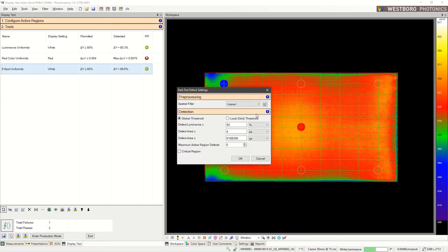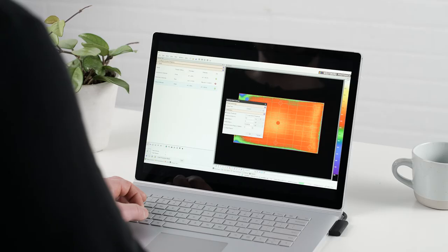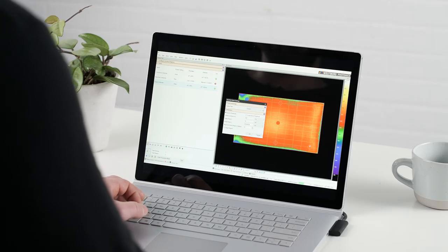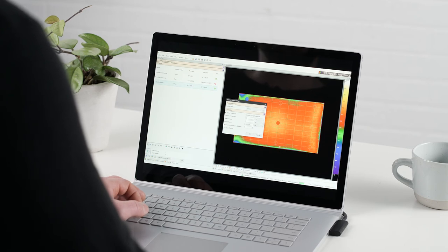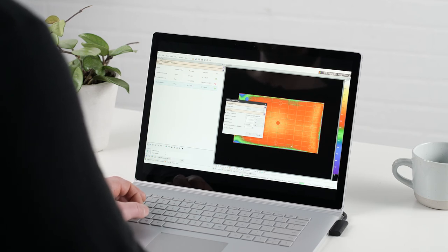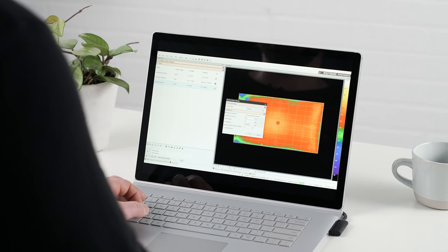In the parameters, I can choose between a global threshold or a local threshold. And what that means is looking at the entire display as one area or breaking it up into these small local grid elements, which will help me find these small defects a lot easier.